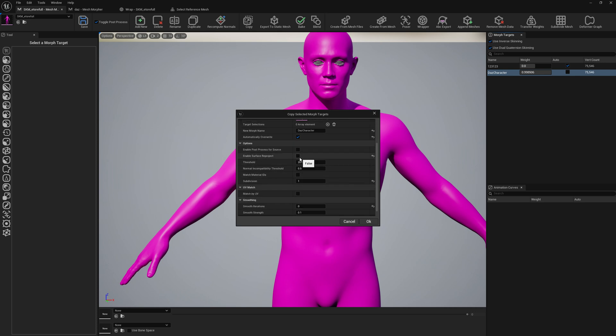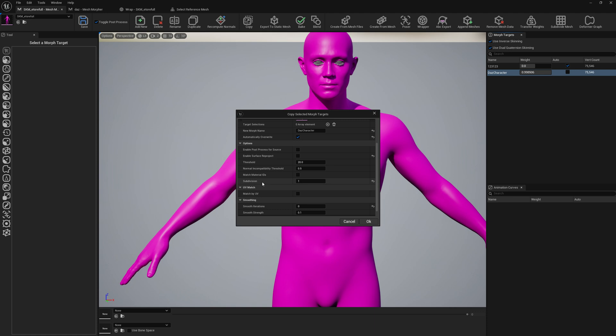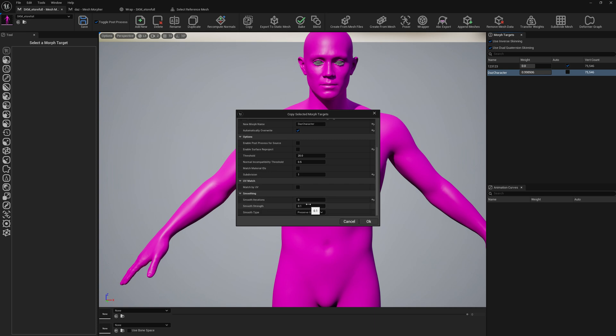For the settings, enable surface reproject. You can add a little bit of extra subdivision just to make sure the transfer is made at the highest quality possible. Set smooth iterations to zero - you don't want to smooth anything. And press OK.